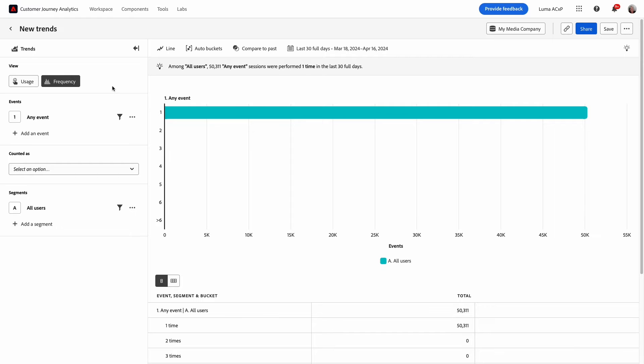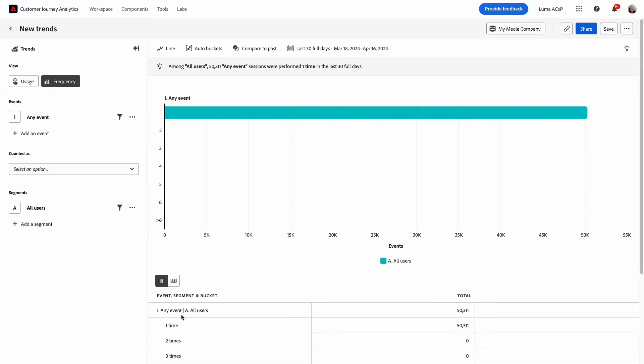The guided analysis user interface lets me formulate a question in the query rail on the left and then answers with the written insight chart and table on the right and that's the format.